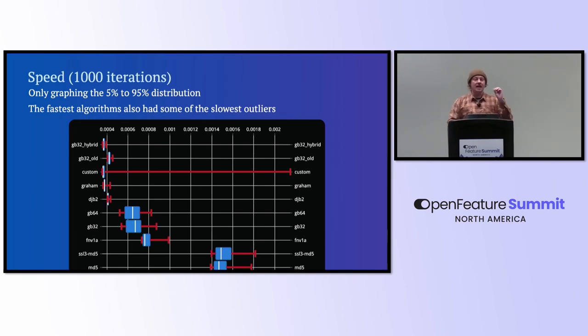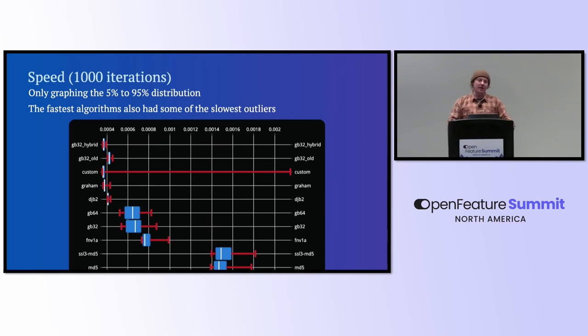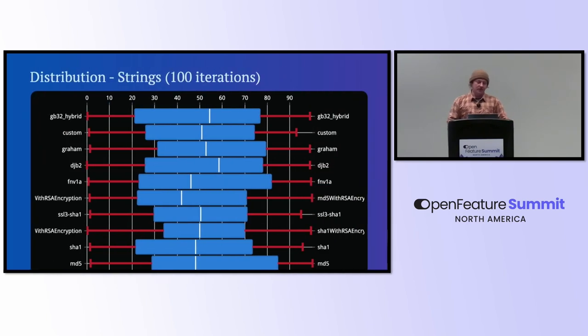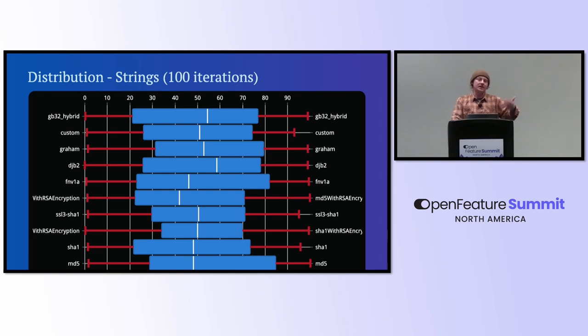But what we see is that the naive, non-cryptographic hashing algorithms are still much faster than things like MD5 or SSL MD5. And basically, I ran against 50 to 60 of these algorithms, and what we're seeing are really just the top 10.